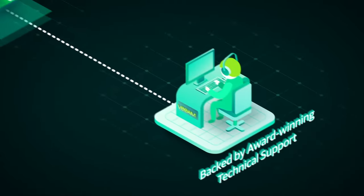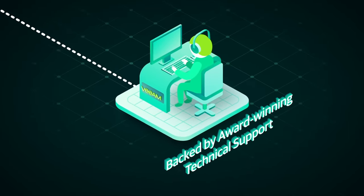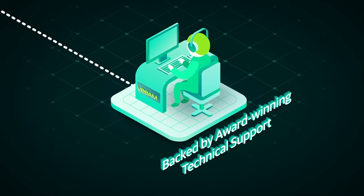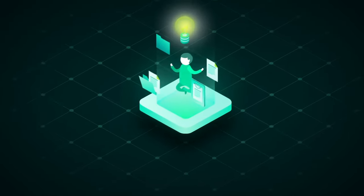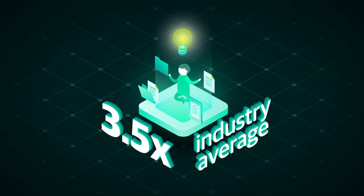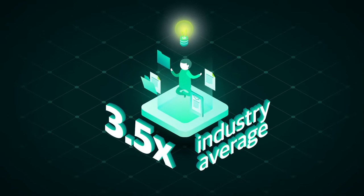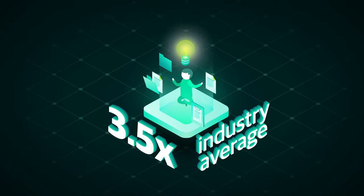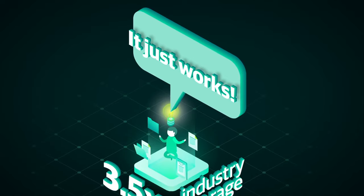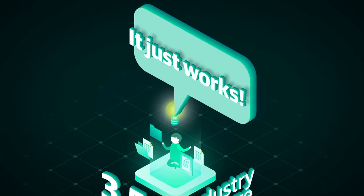And it's all backed by the added confidence of Veeam's award-winning technical support. There's a reason our customer satisfaction is three and a half times better than the industry average and that our customers say it just works when they're talking about Veeam.